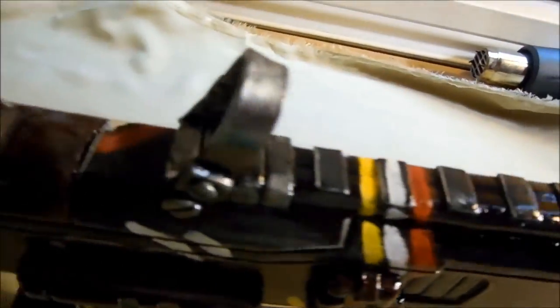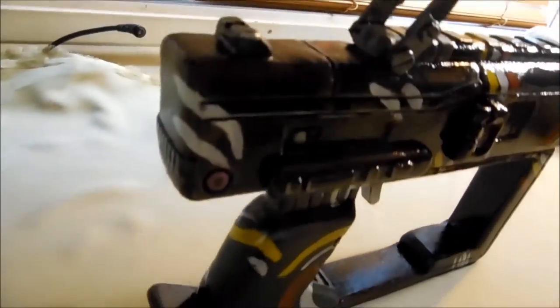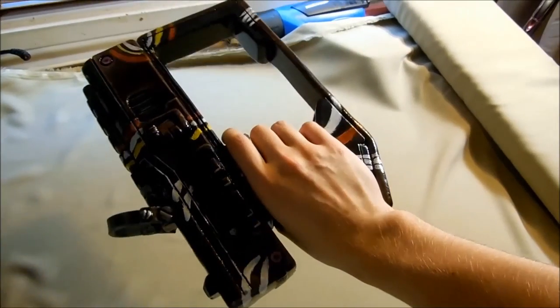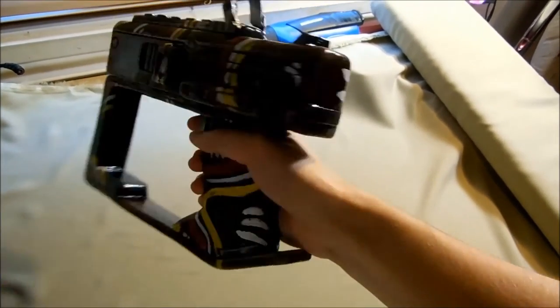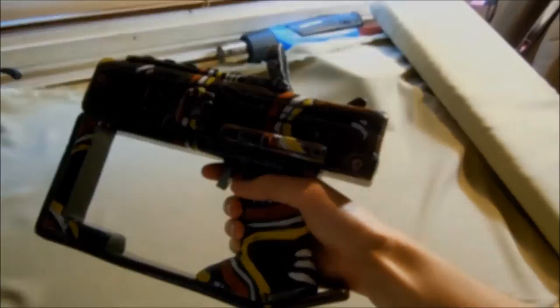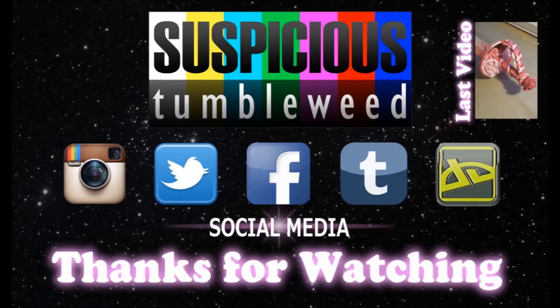Once dry, you have your very own super gunarang. Thanks so much for watching, and I hope to see you next time.